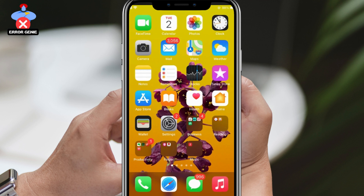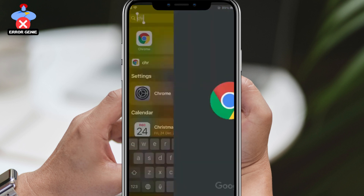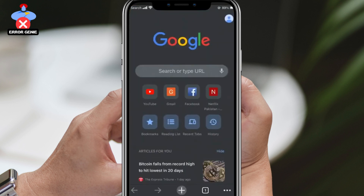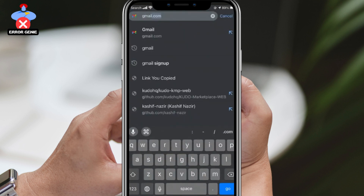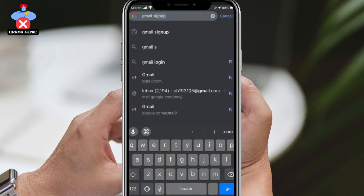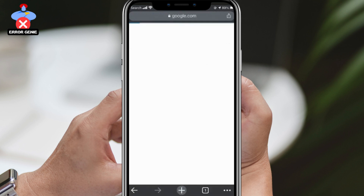Creating a Gmail account on your phone is a breeze. First, make sure that you're connected to the internet, then open up any browser of your choice. In my case, I'll be using Google Chrome.